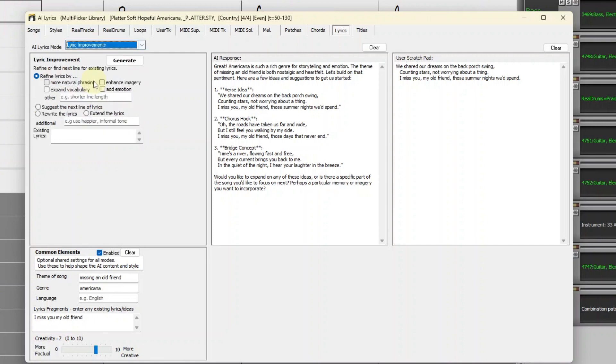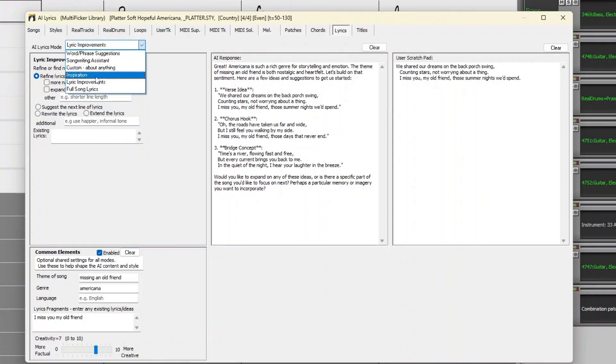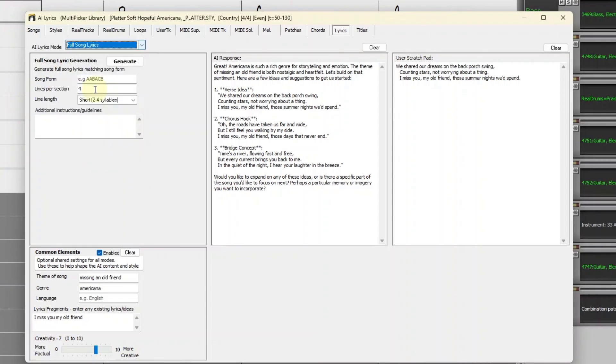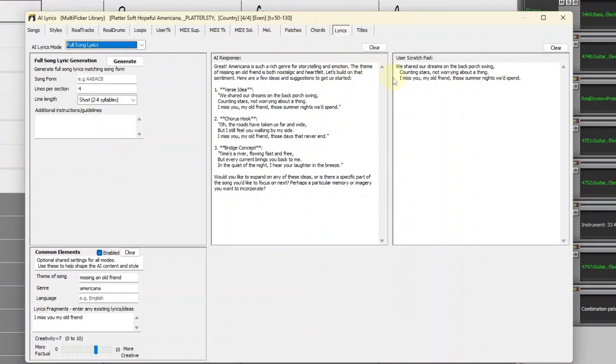With Lyric improvements, you can refine, rewrite, extend, or add to your lyrics. And then finally, full song lyrics is exactly what it sounds like. This mode can generate complete song lyrics, matching a specific form, the number of lines per section, and other details. I think I'm going to use this mode right now.